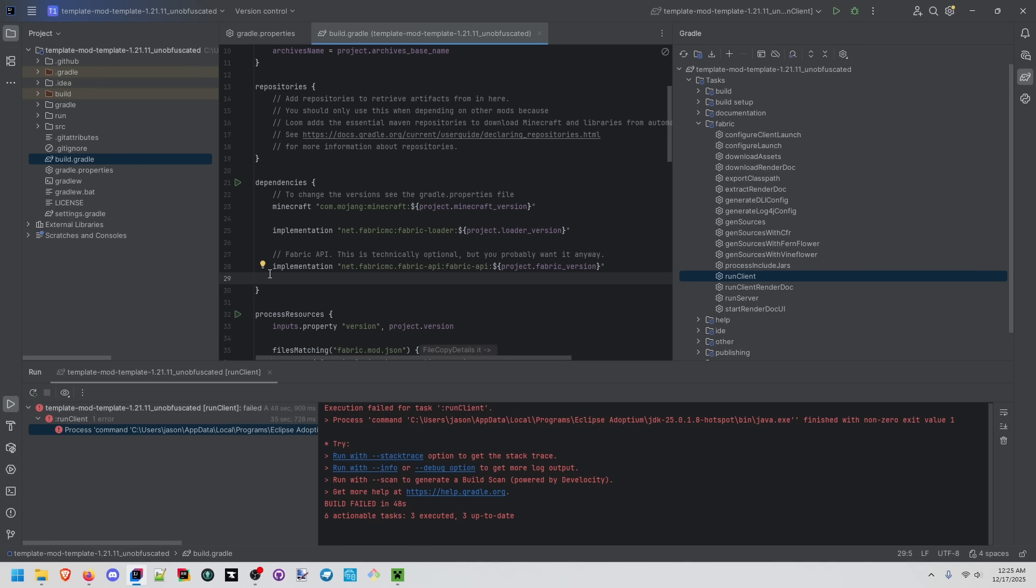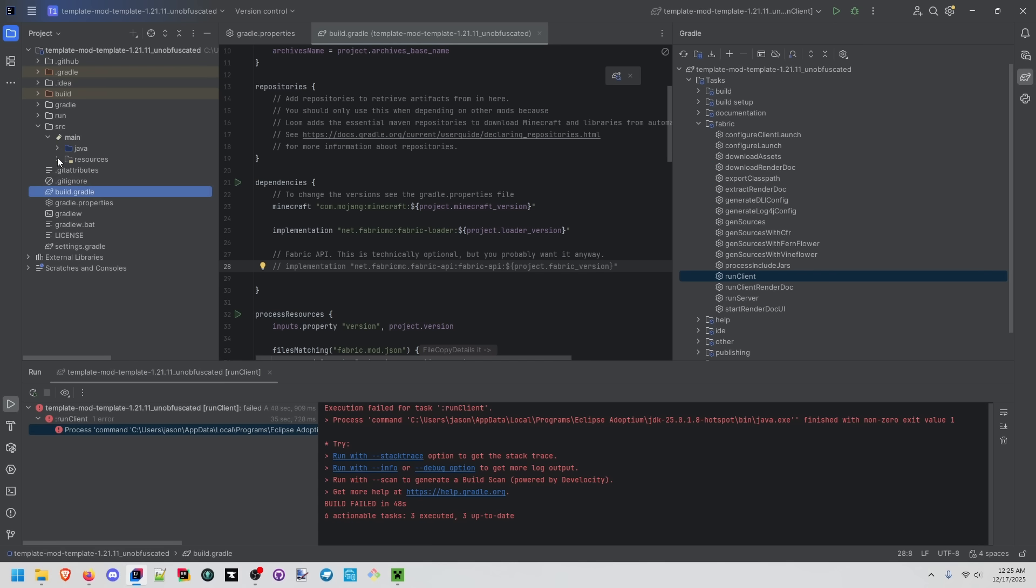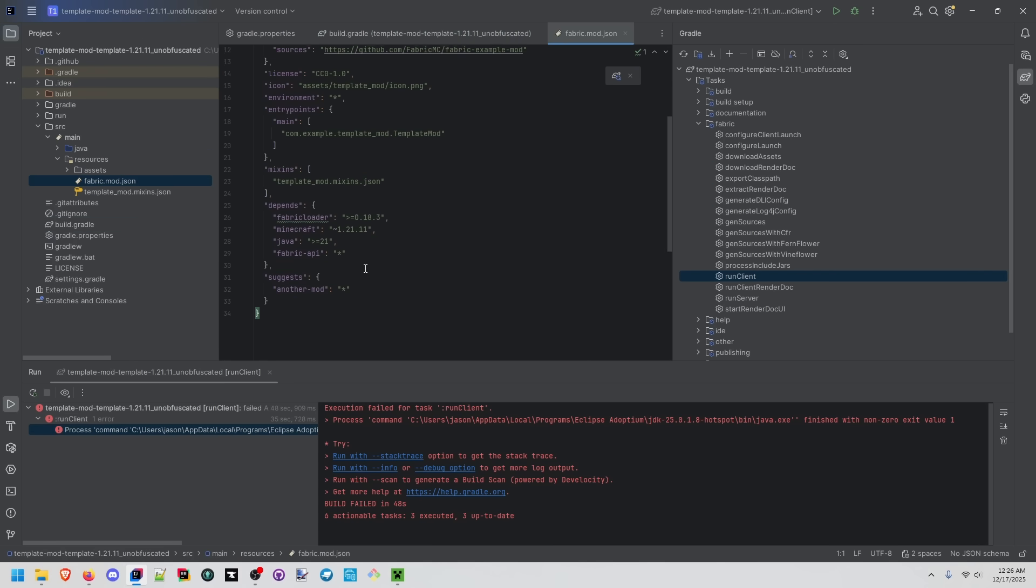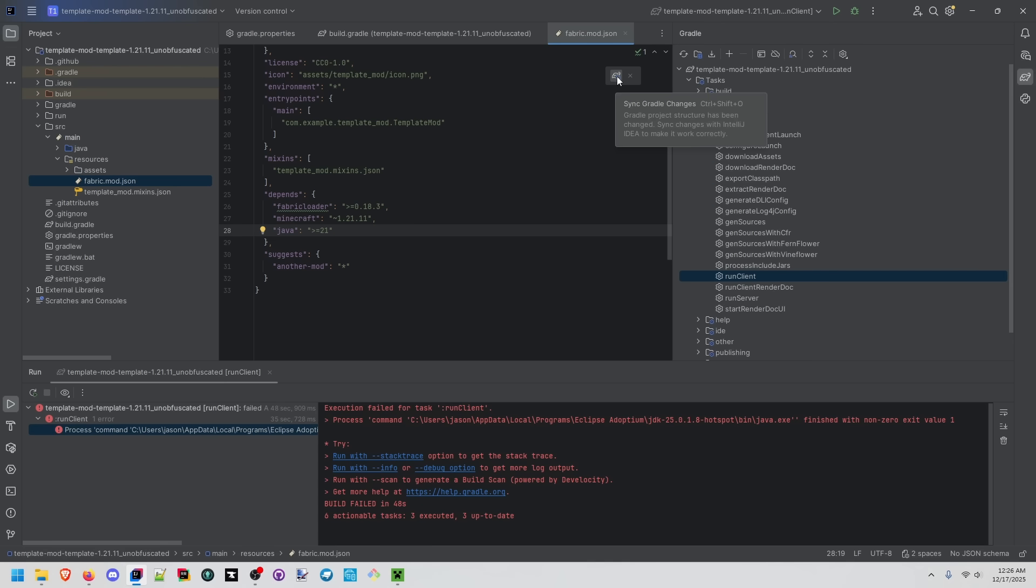In our build.gradle file we're going to comment out this line which was importing the fabric api. Under source main resources in our fabric mod json we're going to take out this line that makes the mod depend on fabric api. Ctrl shift o or click this button to sync gradle changes or we can click this button to do the same thing.